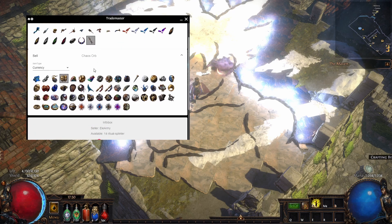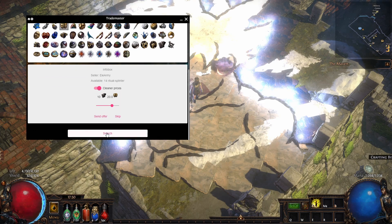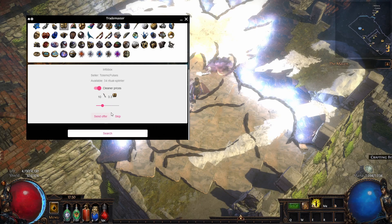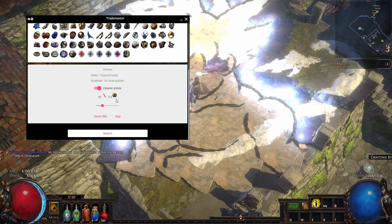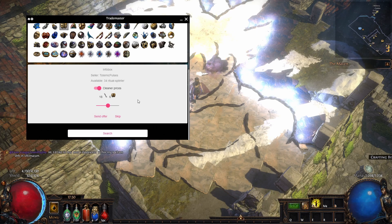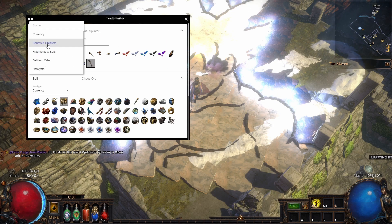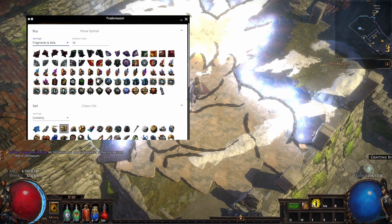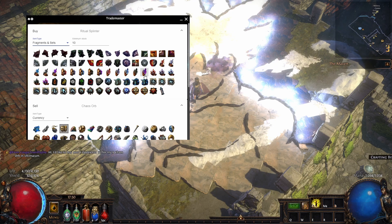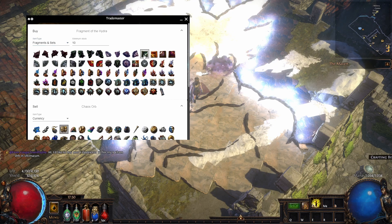What else is interesting? Fragments. So if you want to run some Shaper maps, Elder maps, or whatever, you can click what you want.